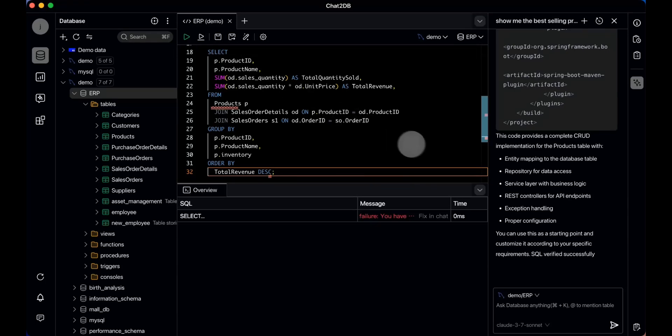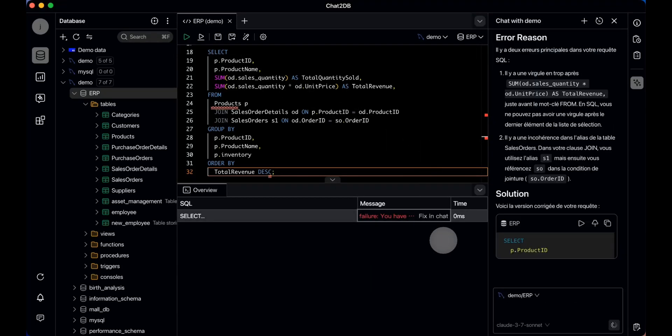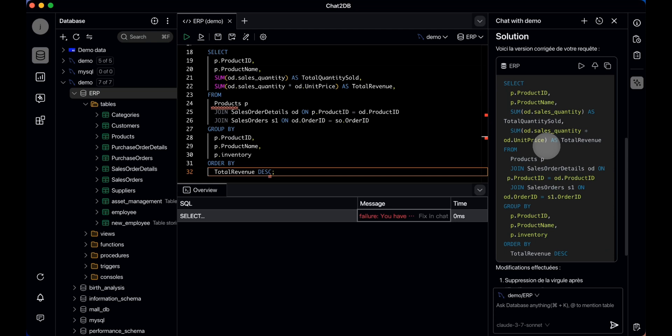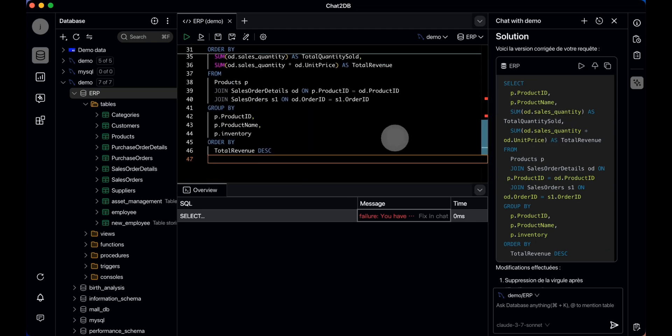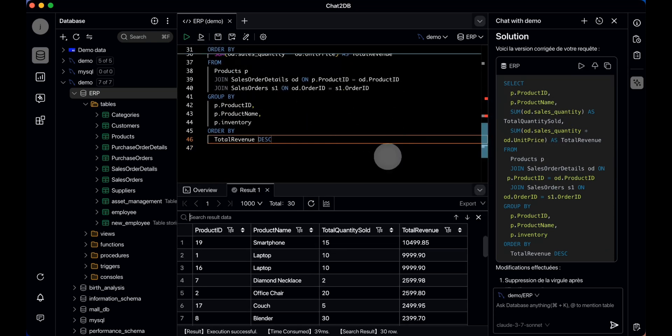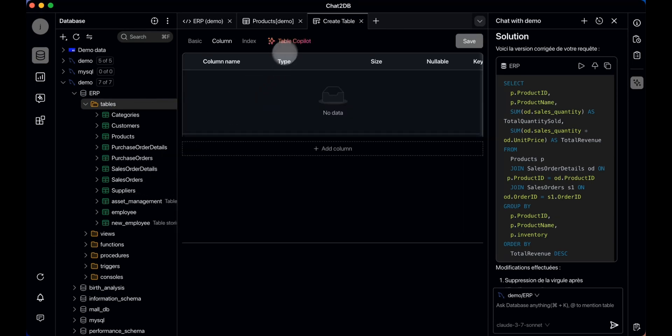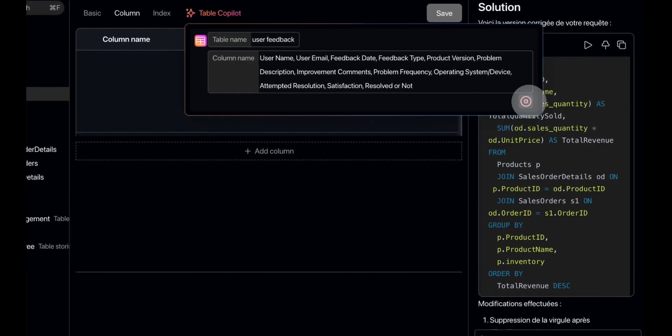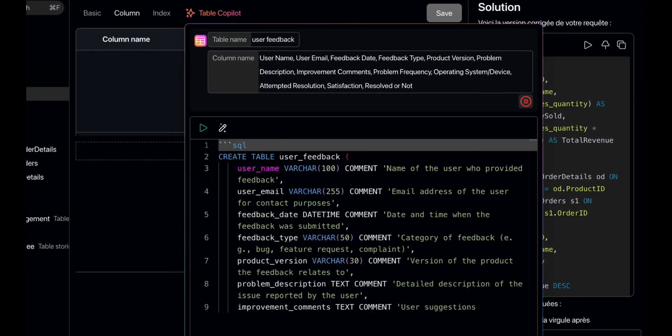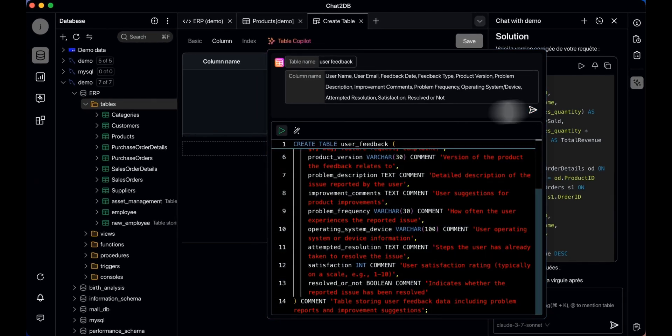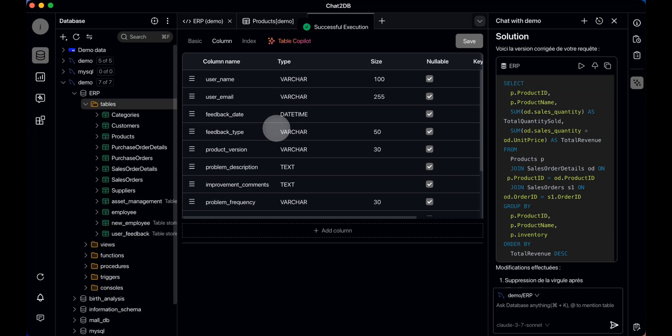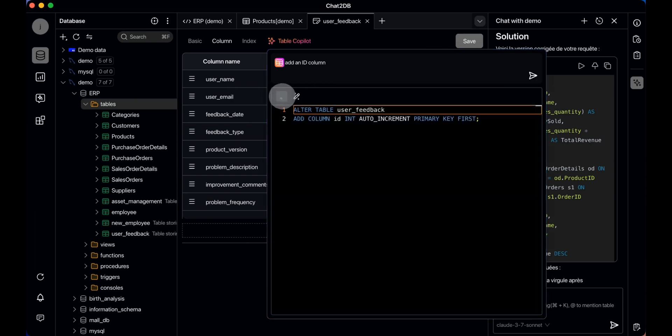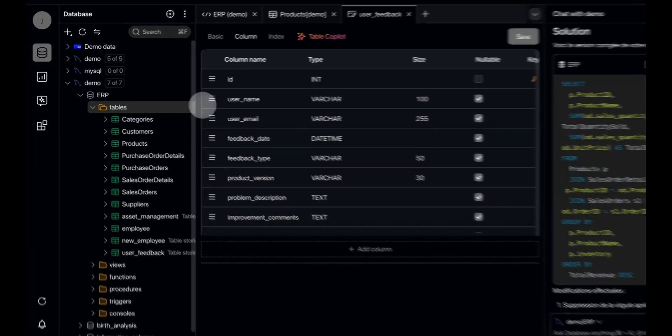So last one great thing is the ability to fix SQL execution errors by simply clicking fix in chat. The AI analyzes the errors and generates the correct SQL statements, saving a lot of debugging time. They also have a table copilot. All that you need to do is input the table name and column names, and it will automatically generate the SQL statements for creating the table. So if you need to modify the table, you can directly use natural language. Additionally, in this latest release, they have also implemented ER diagrams, making database design even more intuitive and efficient.